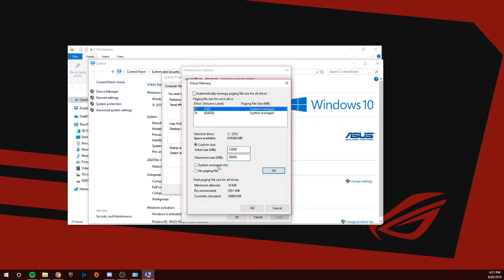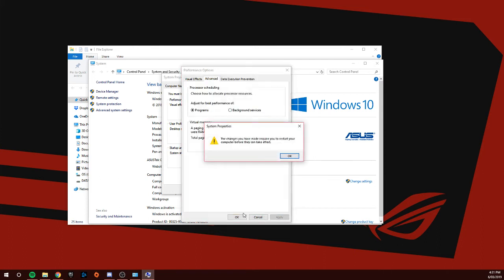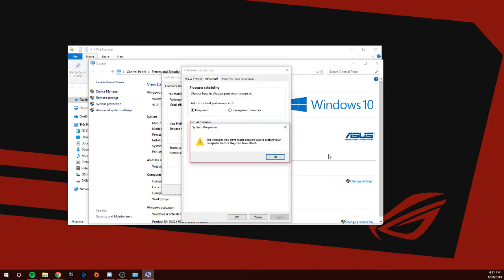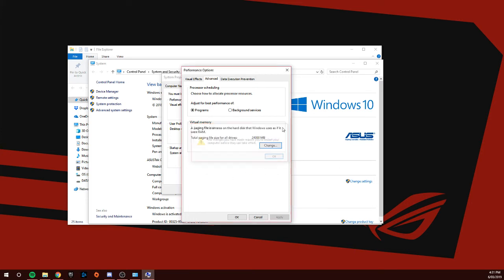Once you've done that, you click Set, OK. You need to restart your computer. Once you restart your computer, the problem will be all fixed. So once you guys have done that, restart your computer and you should be all good.